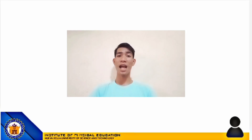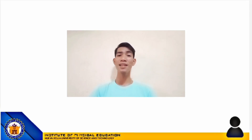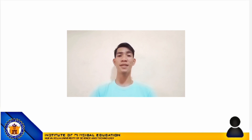Good day everyone! I'm Erin Xavier M. Poserio from BPA2A. In this video, I'm going to answer the fourth question in Activity 4. So, let's start!